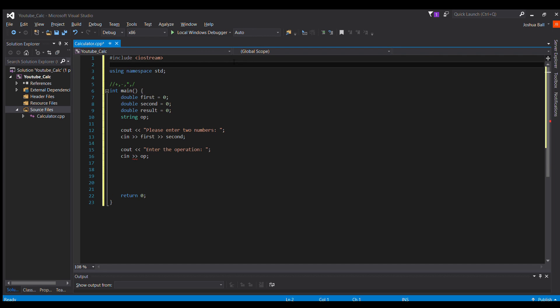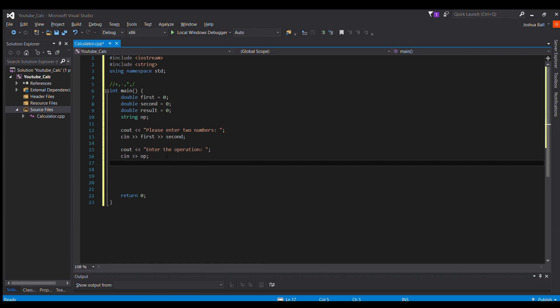Oh, of course, include string. Yes, silly me. Anyways, so now we will get the operation.